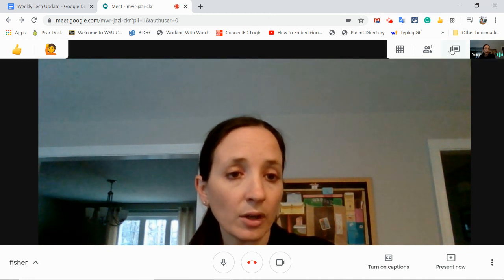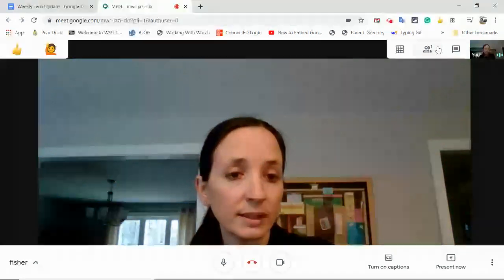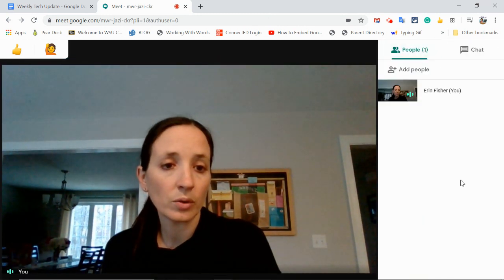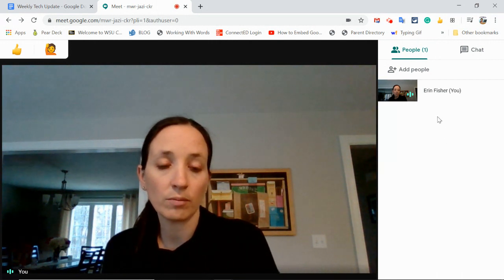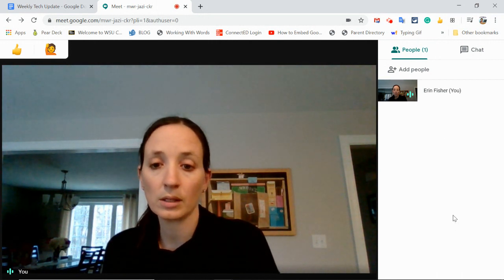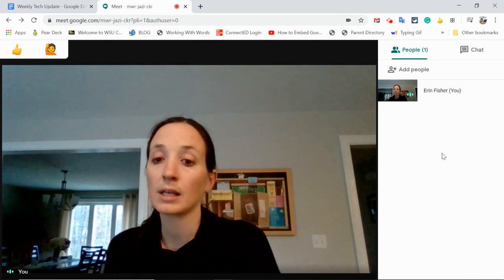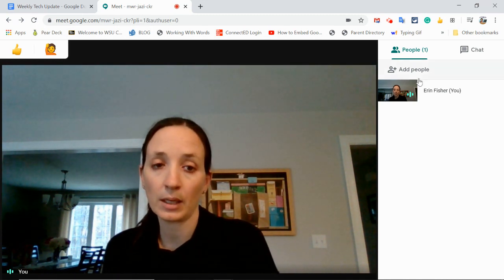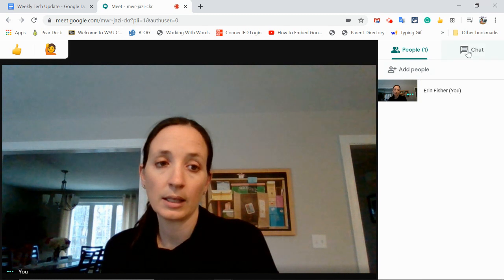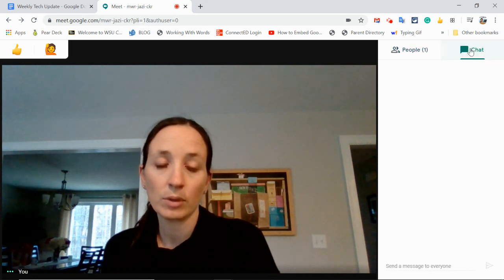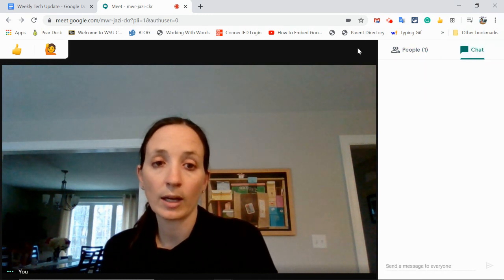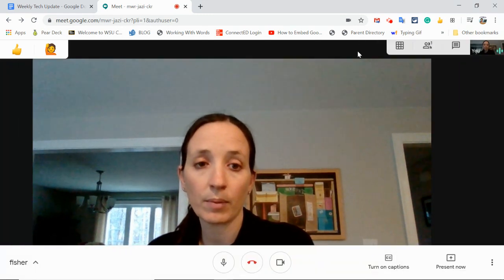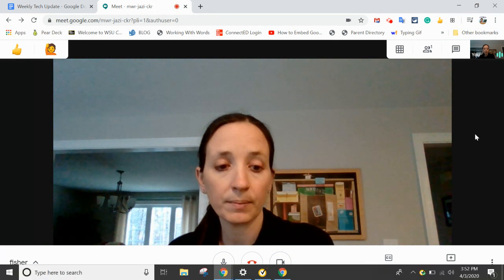You also have your standard features here. This is where your students will show. You have the option to mute students one by one, but they have to unmute themselves. You also have the option to remove students from the meet. And then your chat box is here — be sure to give directions on that chat box every time you run a Google Meet.